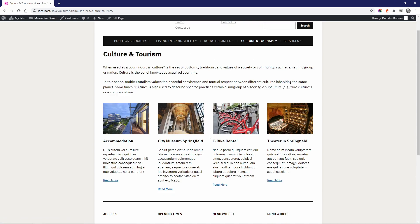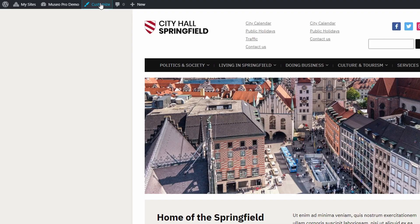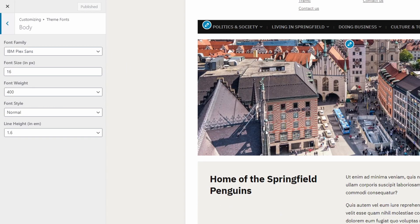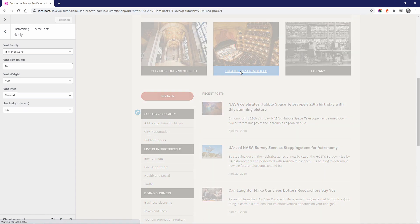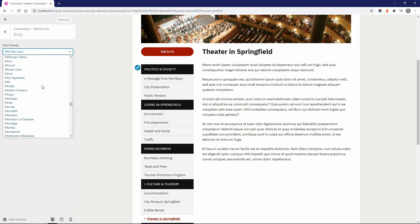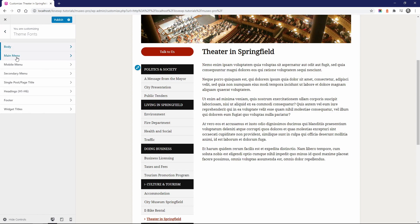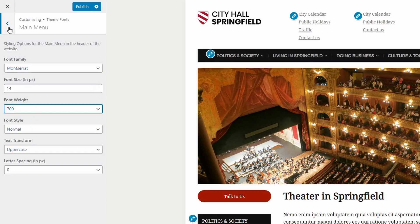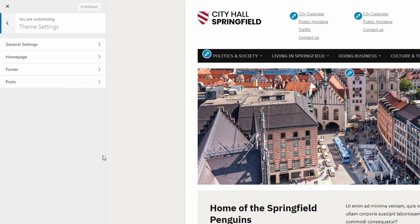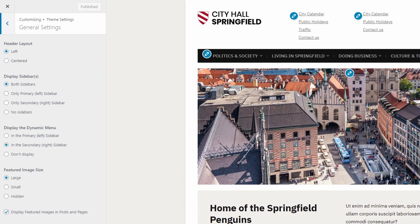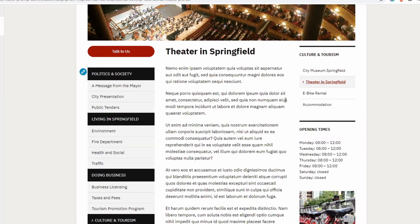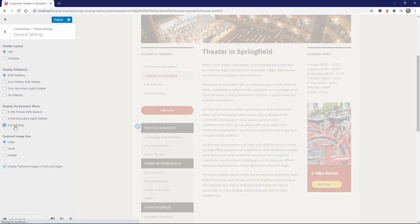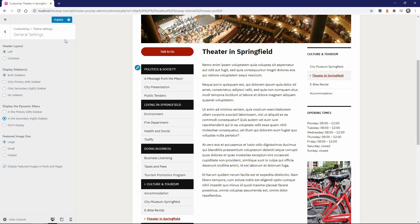The premium version of Museo includes font customization options. Go to the customize page and open the Theme Fonts panel. Here you can choose from the full list of Google Fonts, change the font for different theme sections, tweak the font size, style and so on. The dynamic menu is a feature that is very useful on websites with a lot of pages. When you have pages with multiple child pages, a menu is automatically generated in the sidebar, making it easier to navigate from one sibling page to another. You can choose if you want the dynamic menu in the primary or in the secondary sidebar.